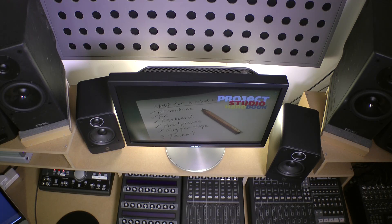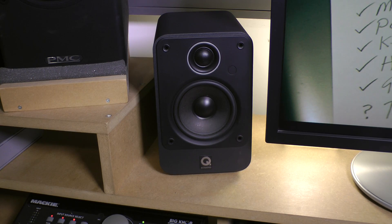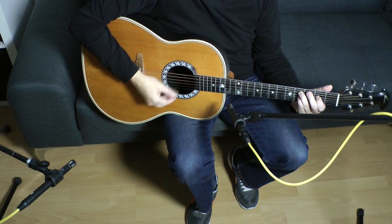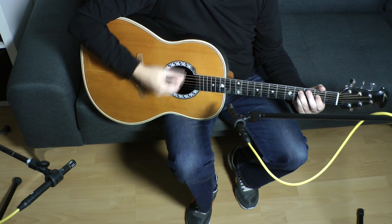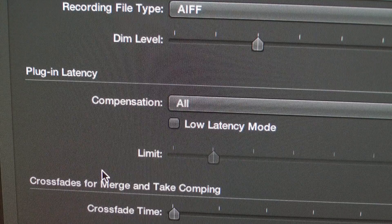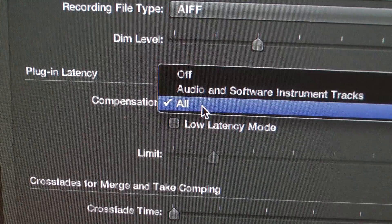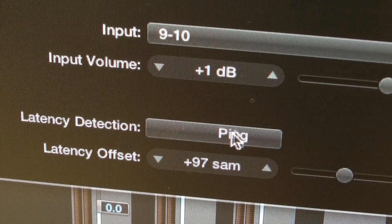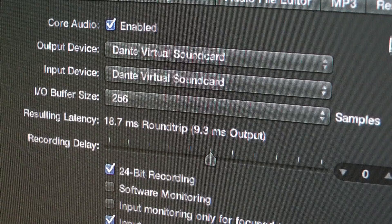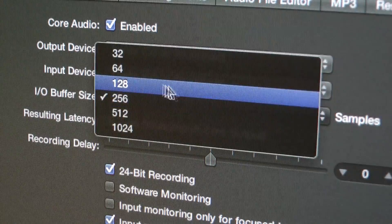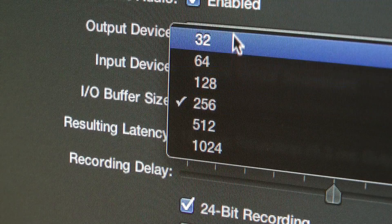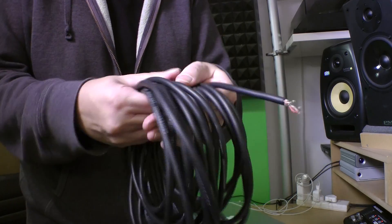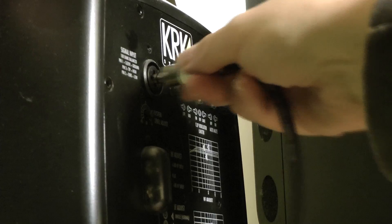Other sources of phase problems include: stereo loudspeakers not placed equidistant from the monitoring position; multiple micing of a single source; latency in digital signals, particularly in DAWs where multiple channels are routed in complex ways; latency issues sending and returning signals in and out of DAWs; and related leads of differing lengths, such as loudspeaker leads which are not the same length.